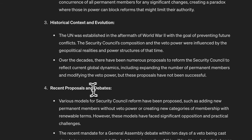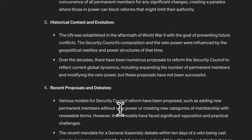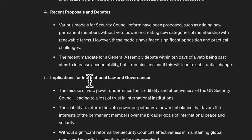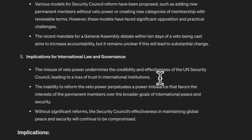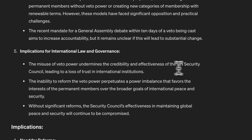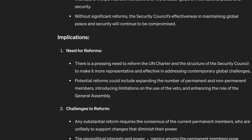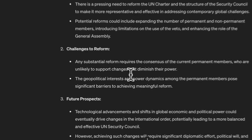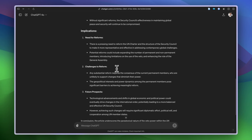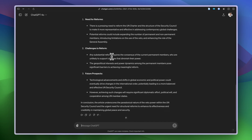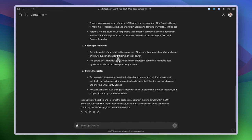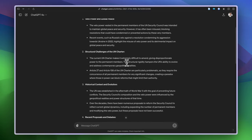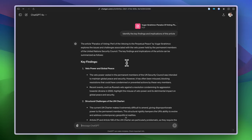Recent proposals and debates. Let's see the implications for international law and governance. The misuse of veto power undermines the credibility and effectiveness of the UN Security Council. That's also true. This answer is really nice and I really like the structure. Here again there's another heading or subheading: implications, need for reforms. That's also true, that's covered in the paper. I think it's doing a pretty nice job.